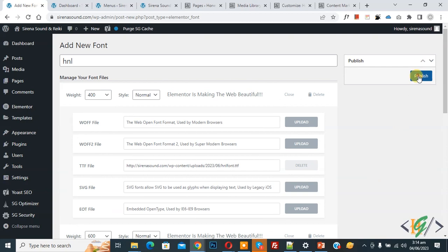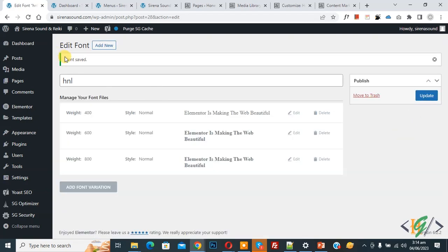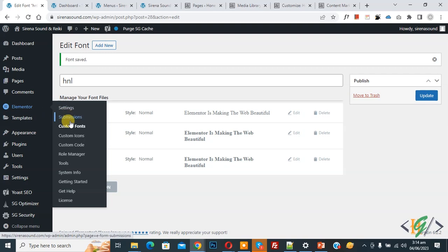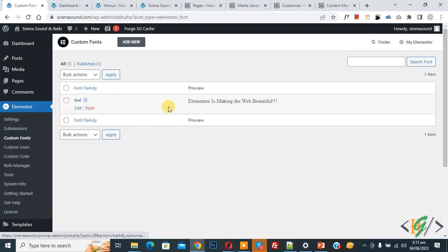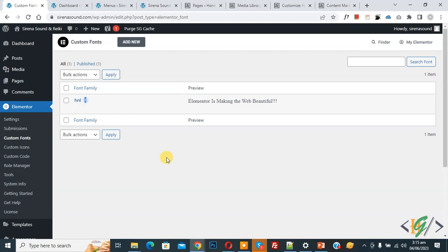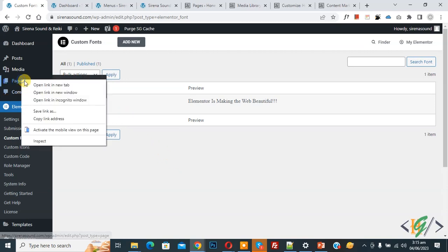And then click on publish now you see font saved on left side you see Elementor again click on custom font. Now you see font is added you see we added three variation now open any page.